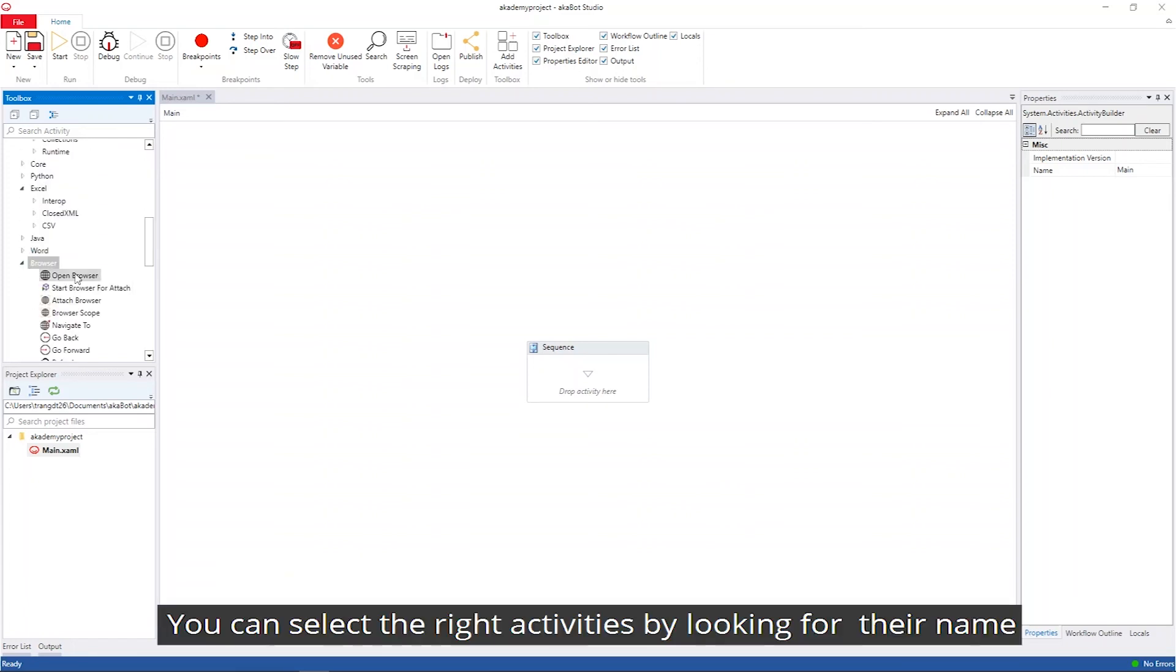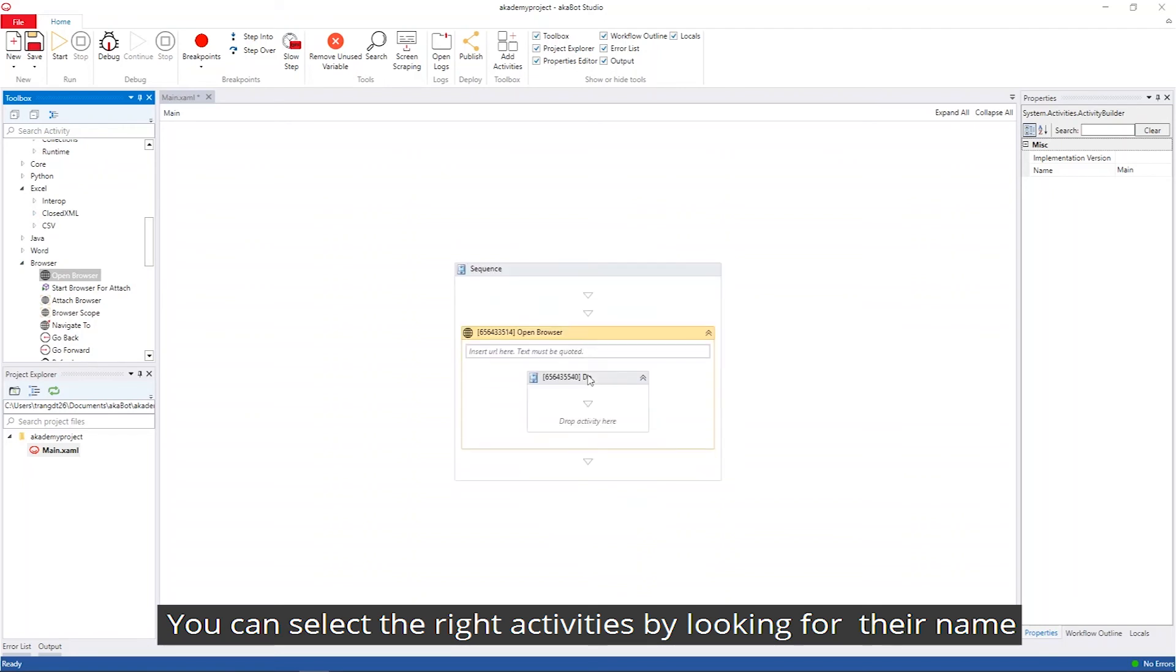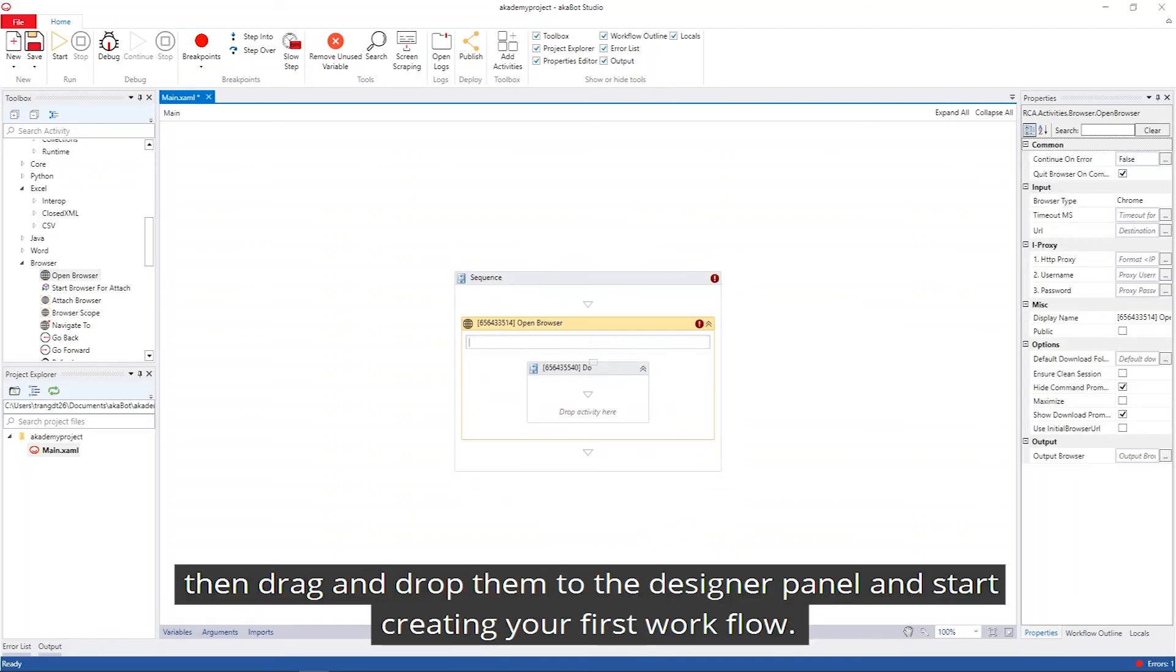You can select a desired activity by searching its name and drag and drop it to the workspace and start creating your first workflow.